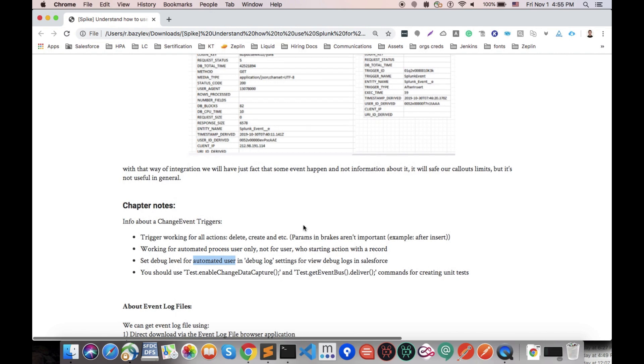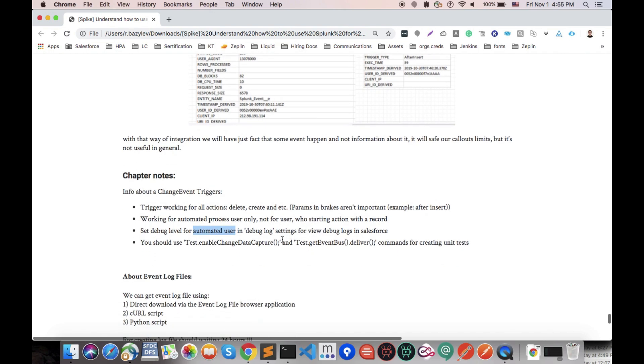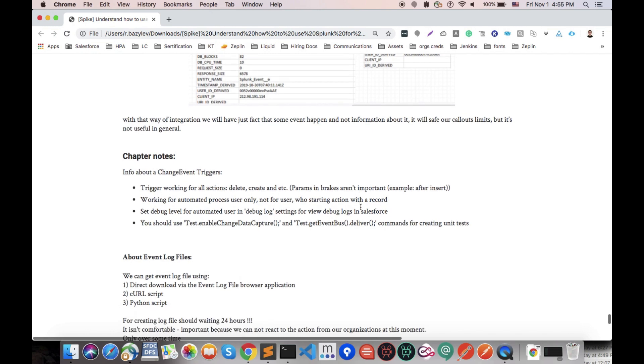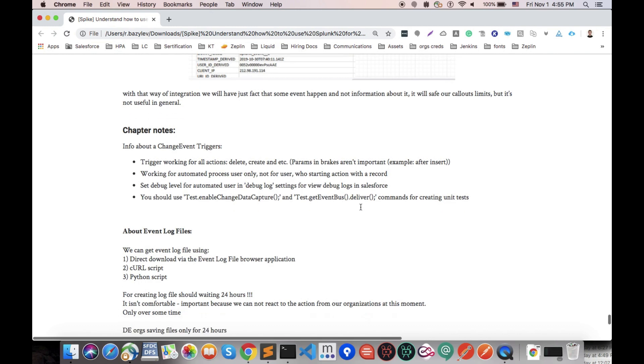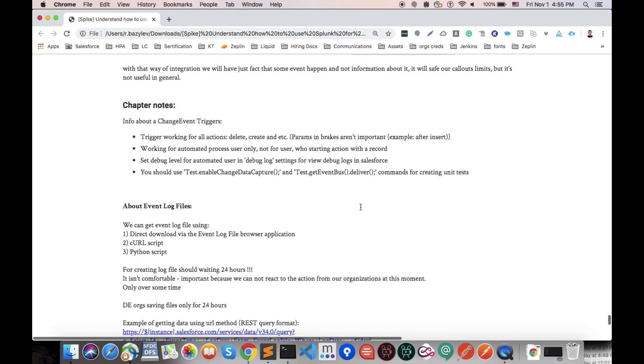Also here we have some additional items that we should use in unit tests, like test enable change data capture or event bus deliver to be able to cover that kind of implementation with unit tests. And there is some additional information about event log files.